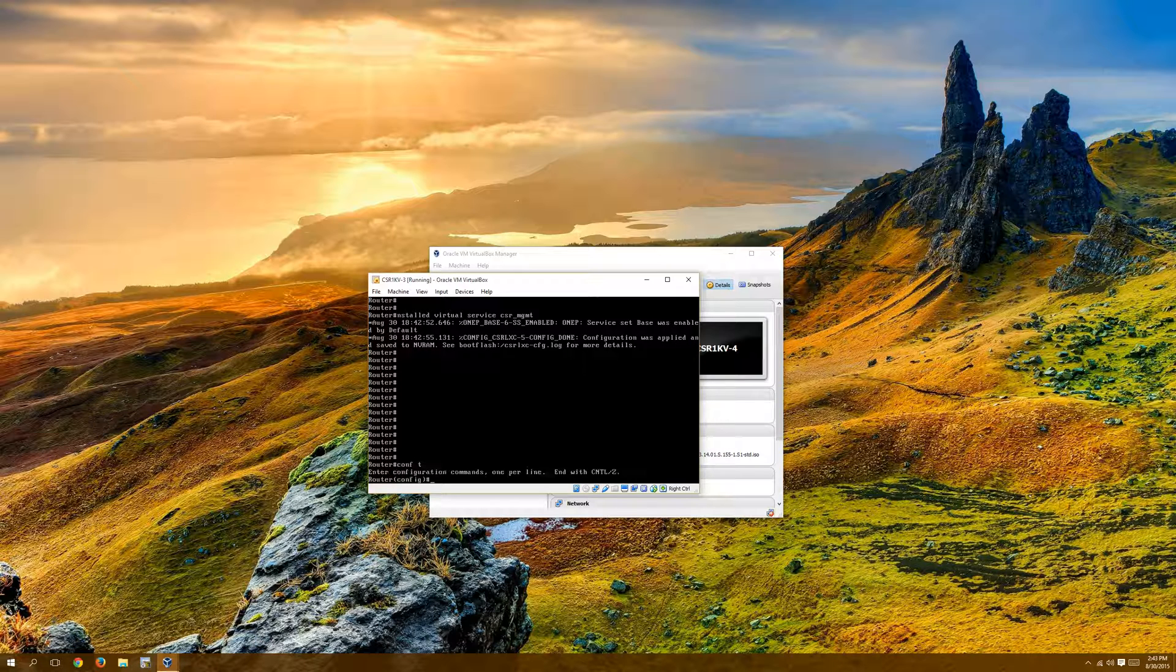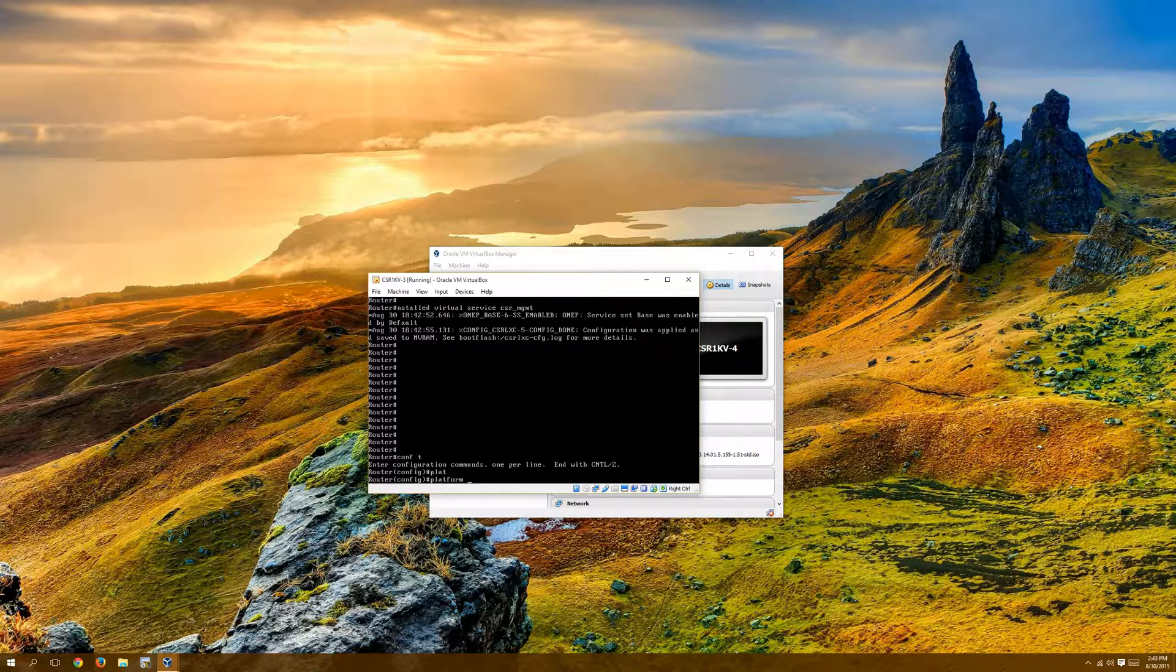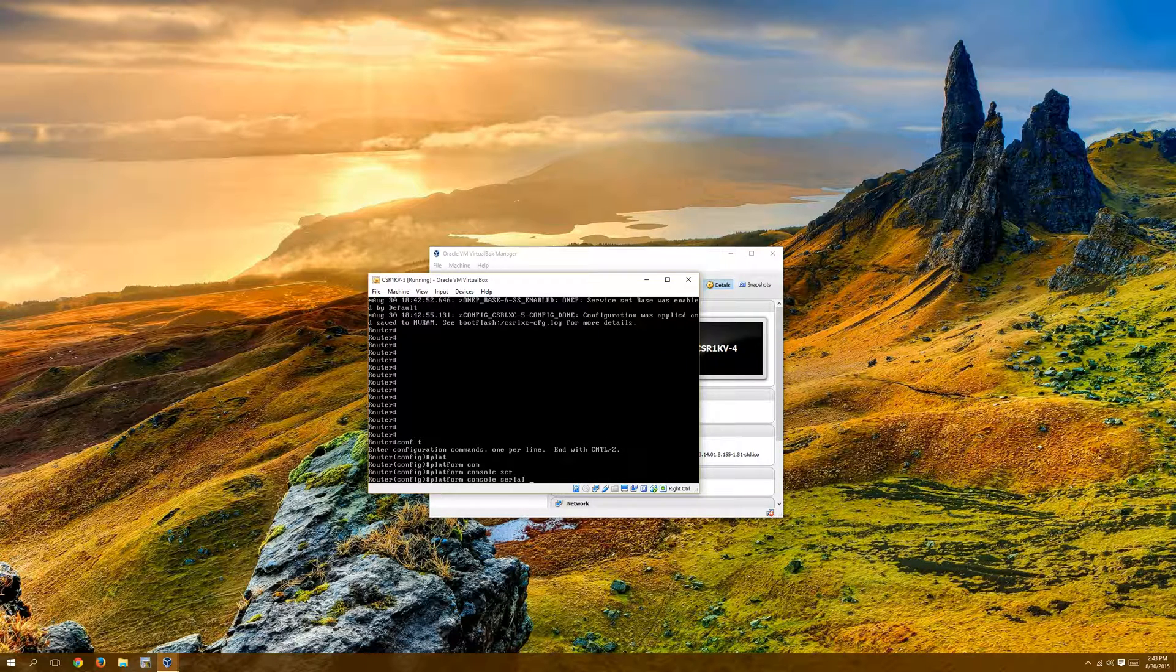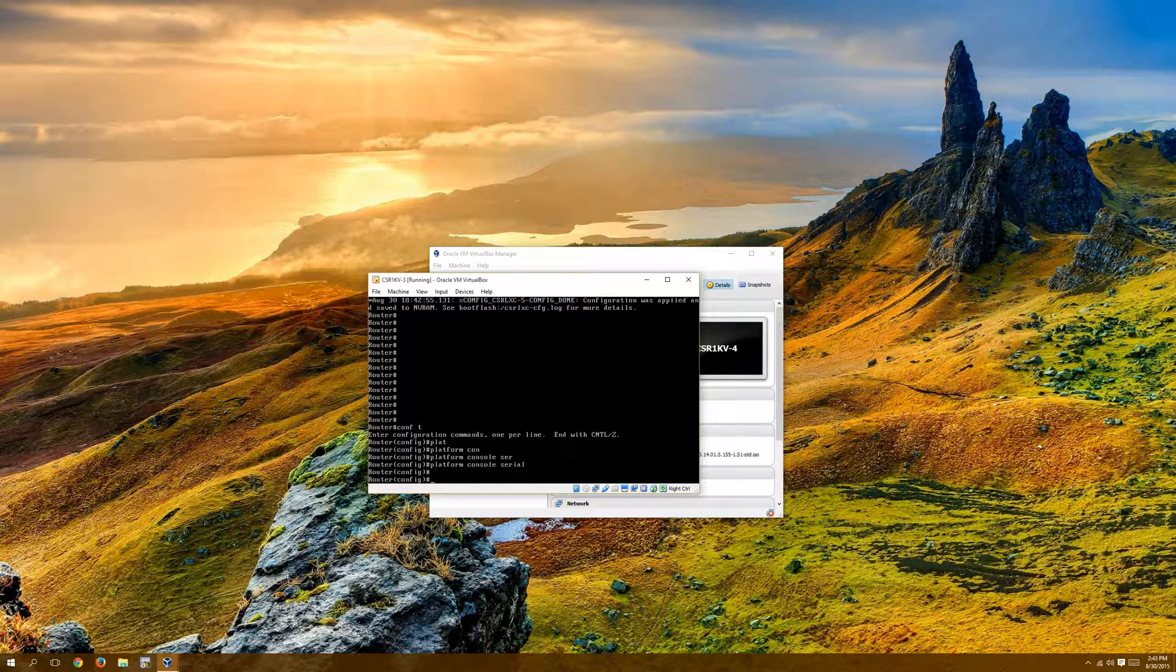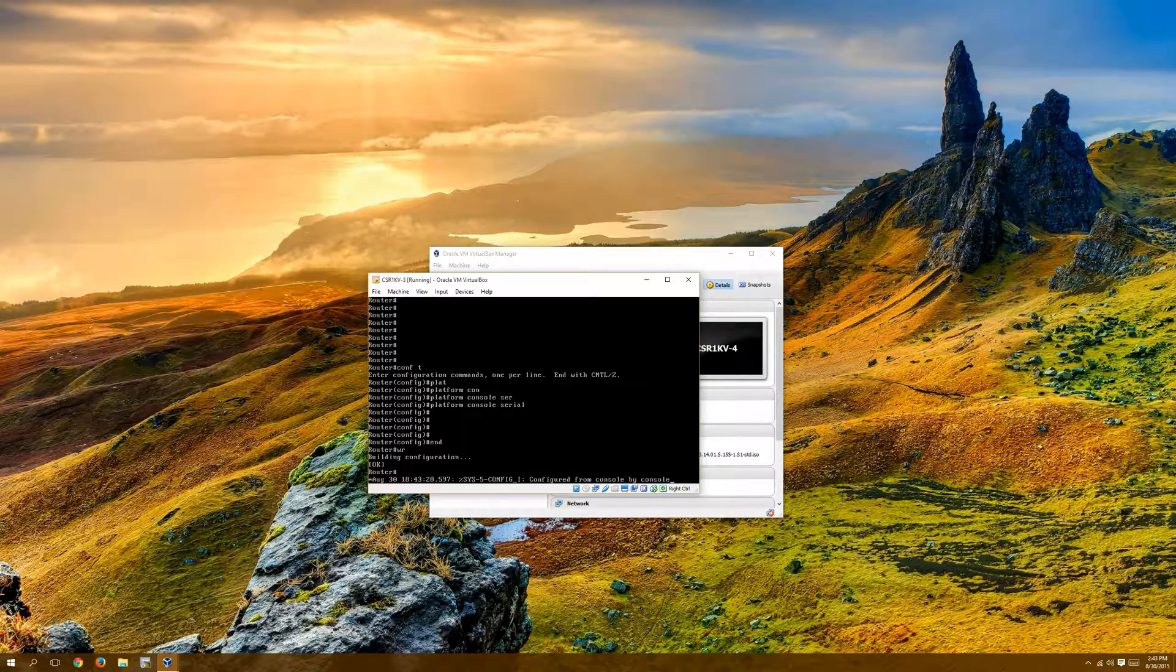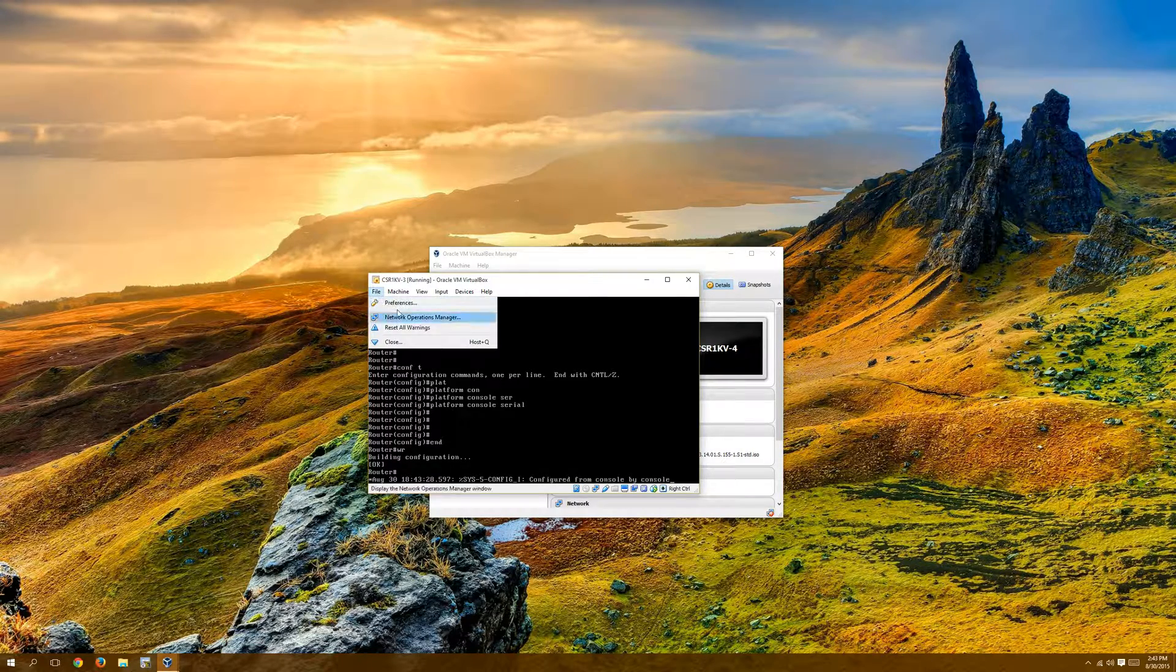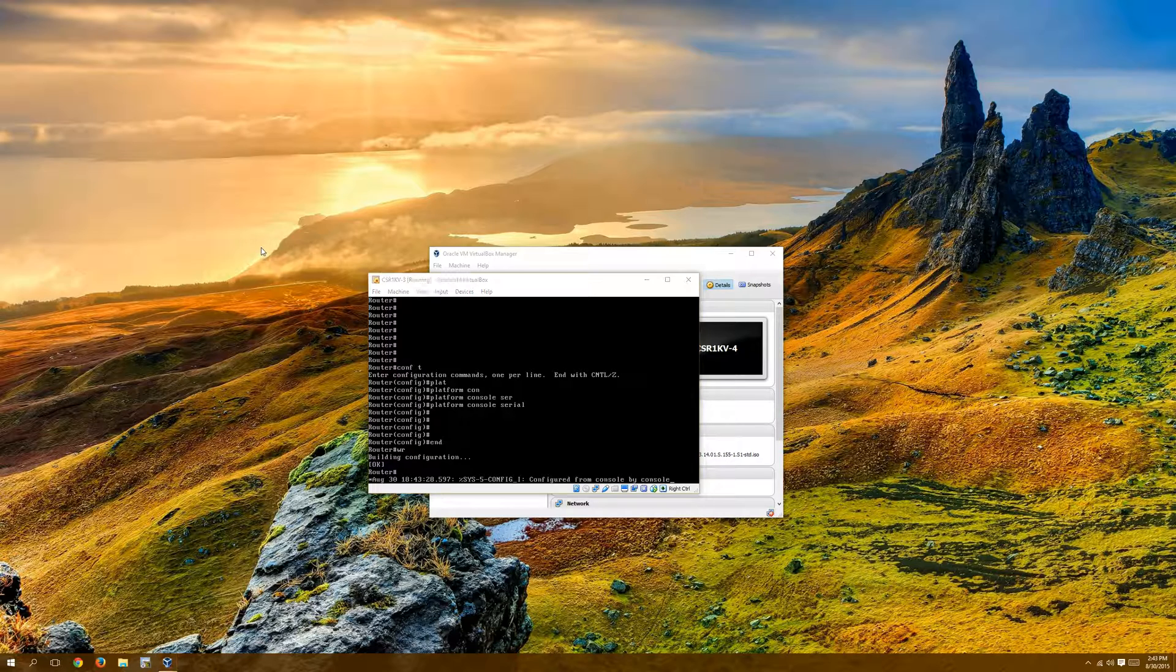So before you integrate this into VirtualBox, the last thing that I would recommend doing, go into global config, type platform console is serial. And then I'll show you how to tell GNS3 to connect the serial port. And then you don't have to try and do all your configs through VirtualBox's interface. So platform console serial, we'll end, we'll write, and then we're all set. I can actually power this down now. So I'm going to power this down. I'm going to install my fourth CSR, and then I'll come back and show you how to bring those into GNS3.